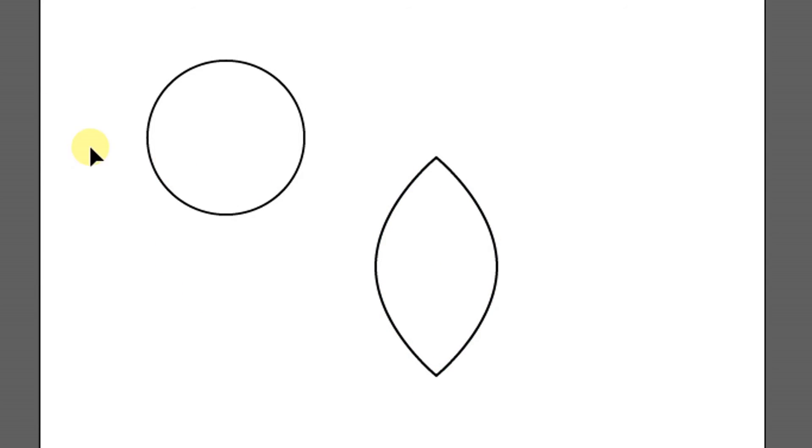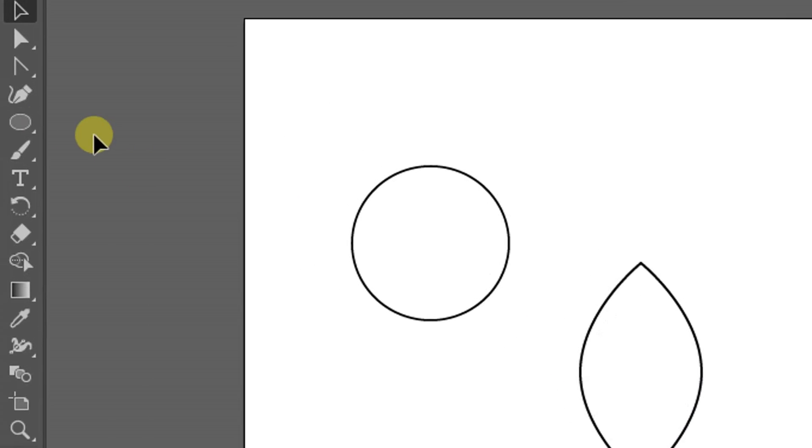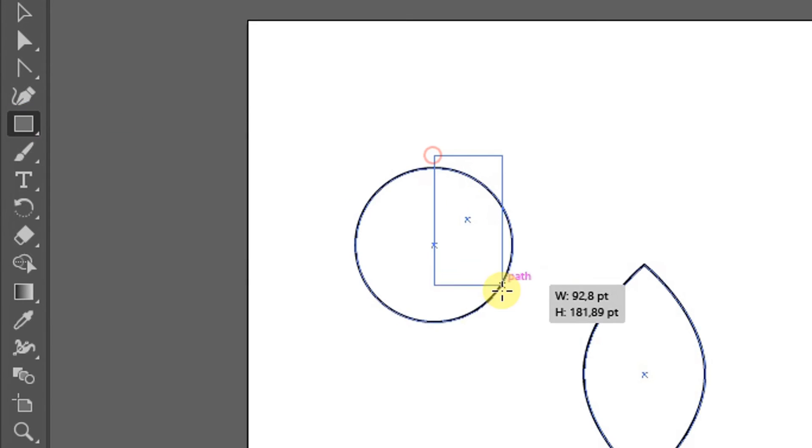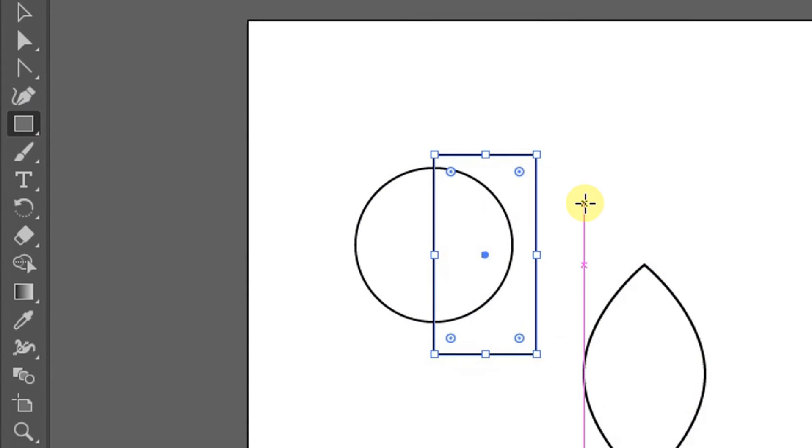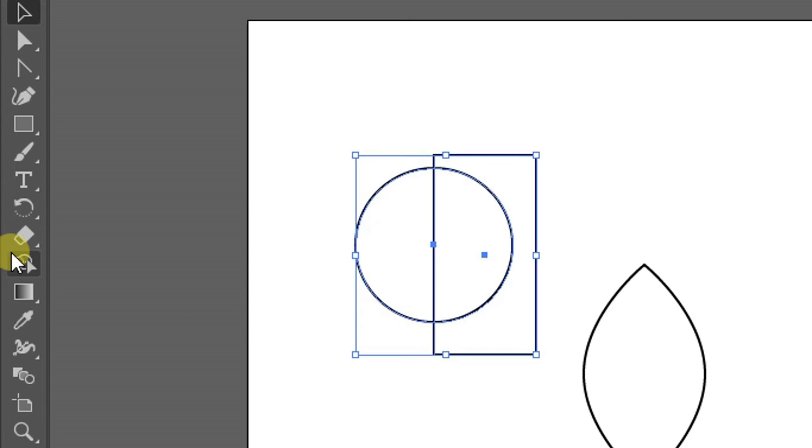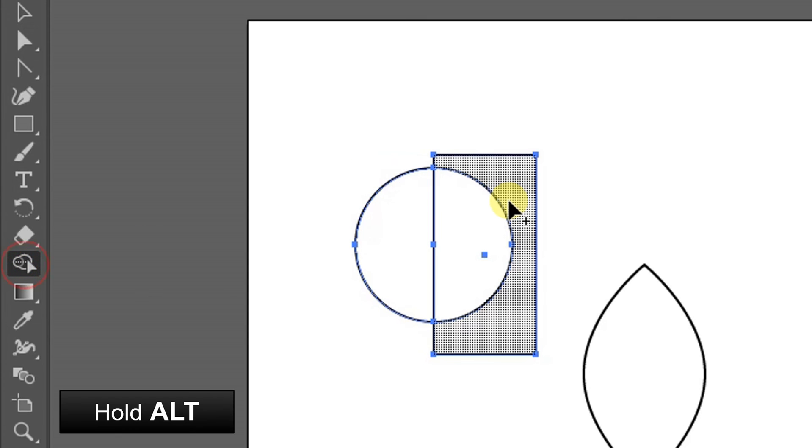To make a semi-circle, make a square like this. Selection of both. Click shape, builder tool, hold alt, and delete area.